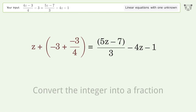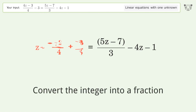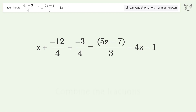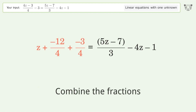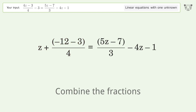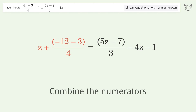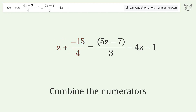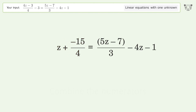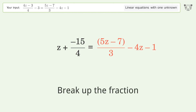Convert the integer into a fraction. Combine the fractions. Combine the numerators. Break up the fraction.